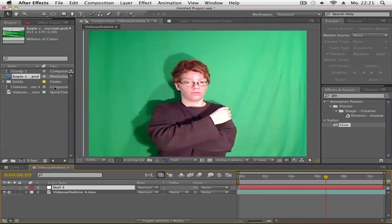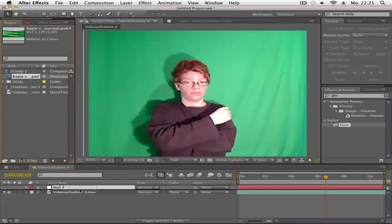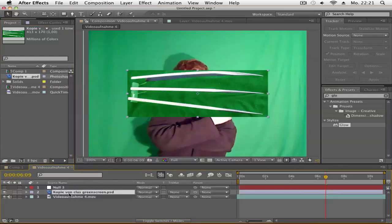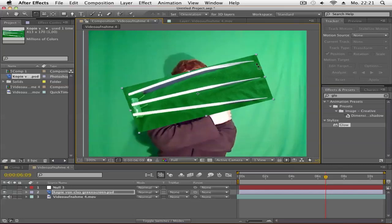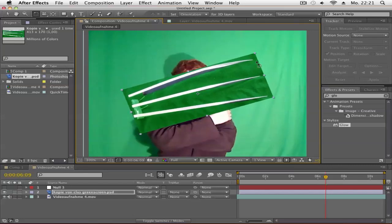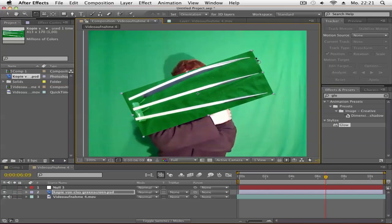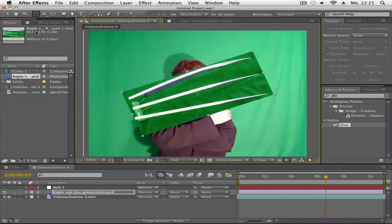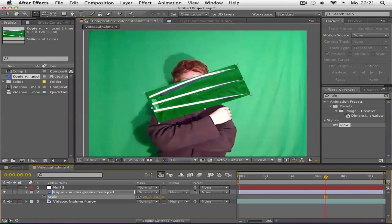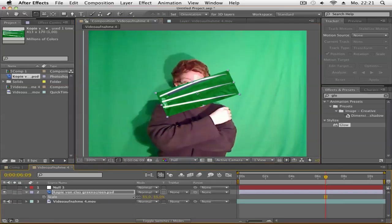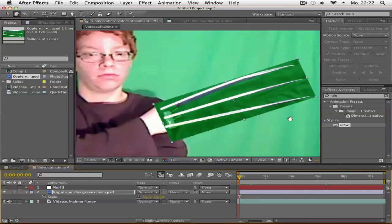Next, drag your claw picture into the timeline. Rotate it to match your hand position, and make it smaller. Hit S on the keyboard to bring up Scale, and adjust it to fit.